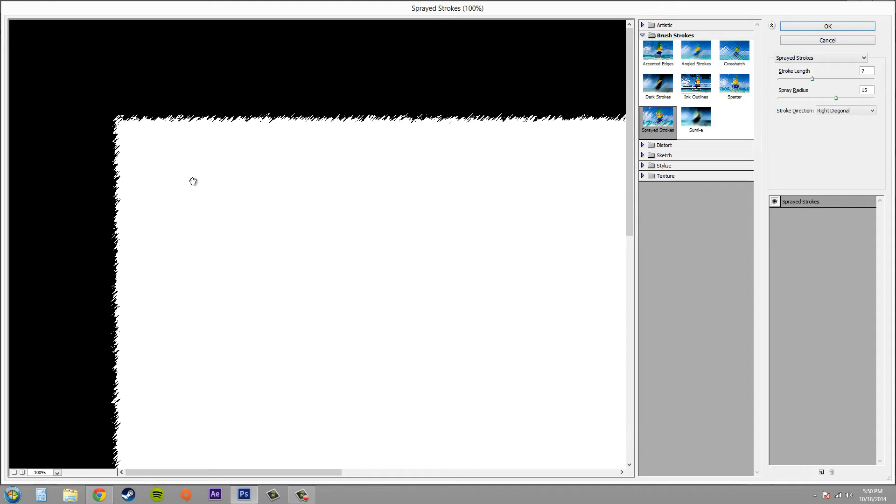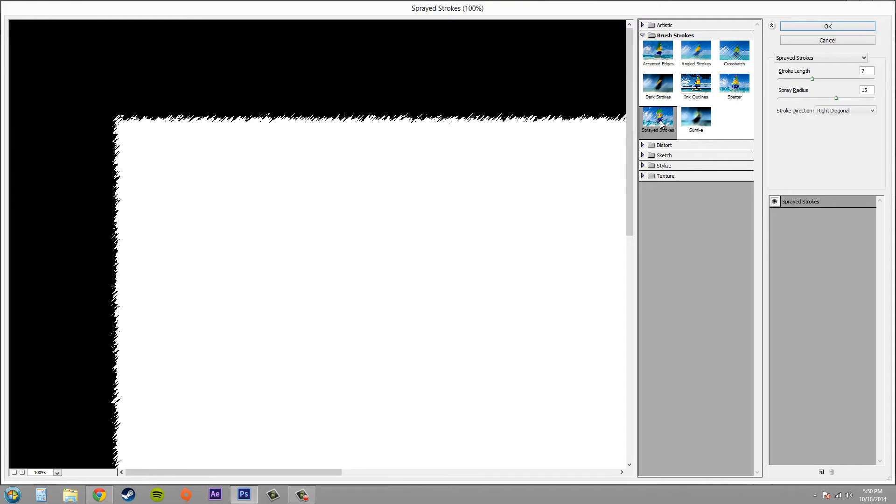Now this one in particular is under the brush strokes folder and it's called sprayed strokes. You can click on that and you can see that it will affect the edge of the mask. You can mess with the different lengths and the radius to give yourself some different looking styles.